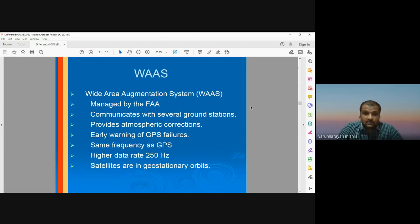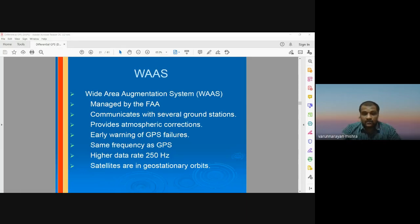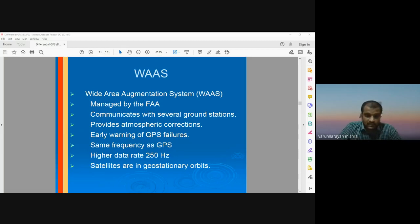The Wide Area Augmentation System, or WAAS, is also managed by the FAA. It communicates with several ground stations and provides atmospheric corrections and early warning of GPS failure. It uses the same frequencies as GPS but has a higher data rate at 250 hertz, and its satellites are in geostationary orbit. WAAS is a different topic — not in the current syllabus — and will be discussed in a later class, as it is somewhat different from standard DGPS.